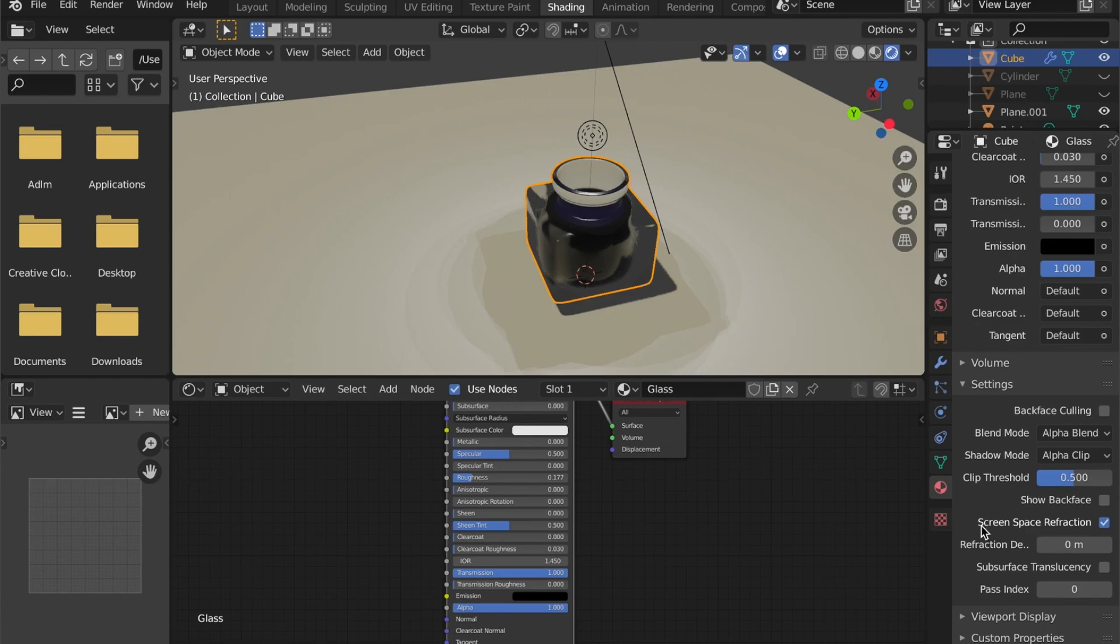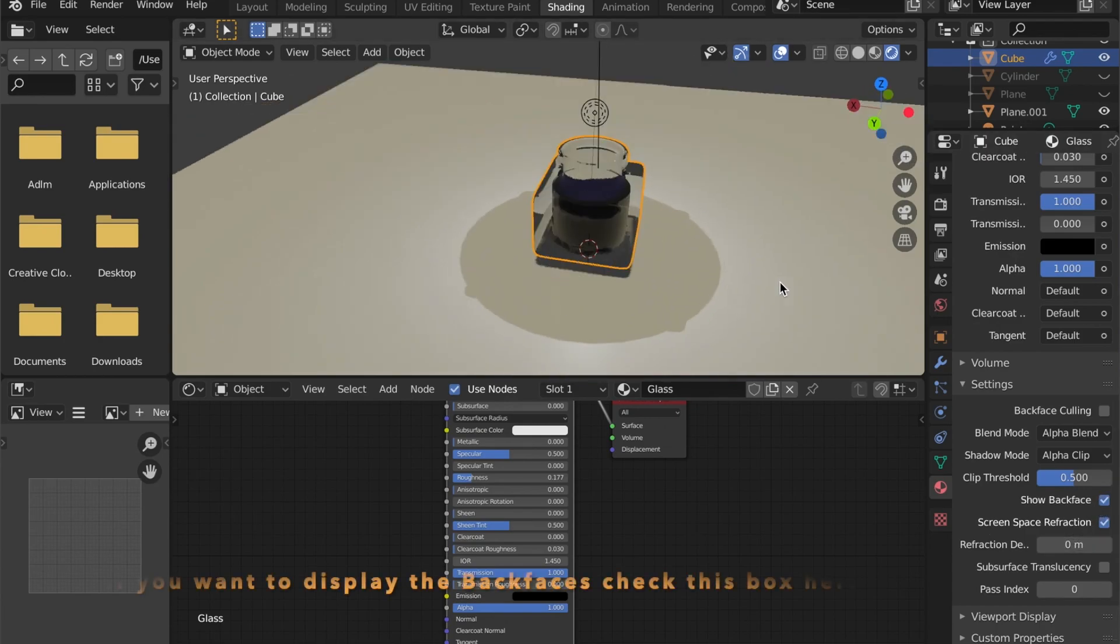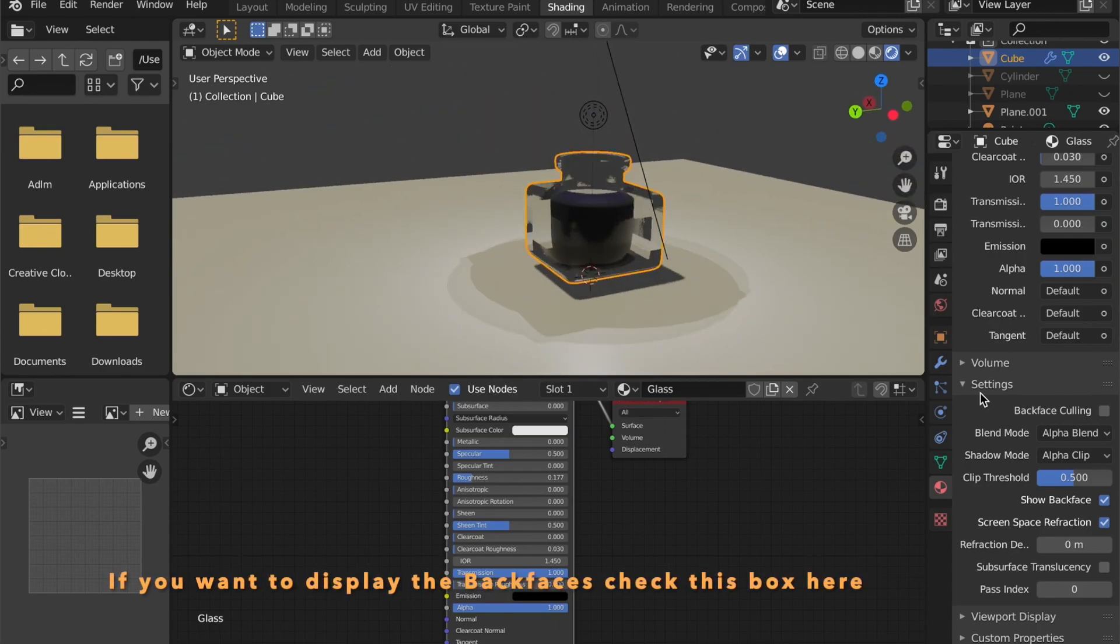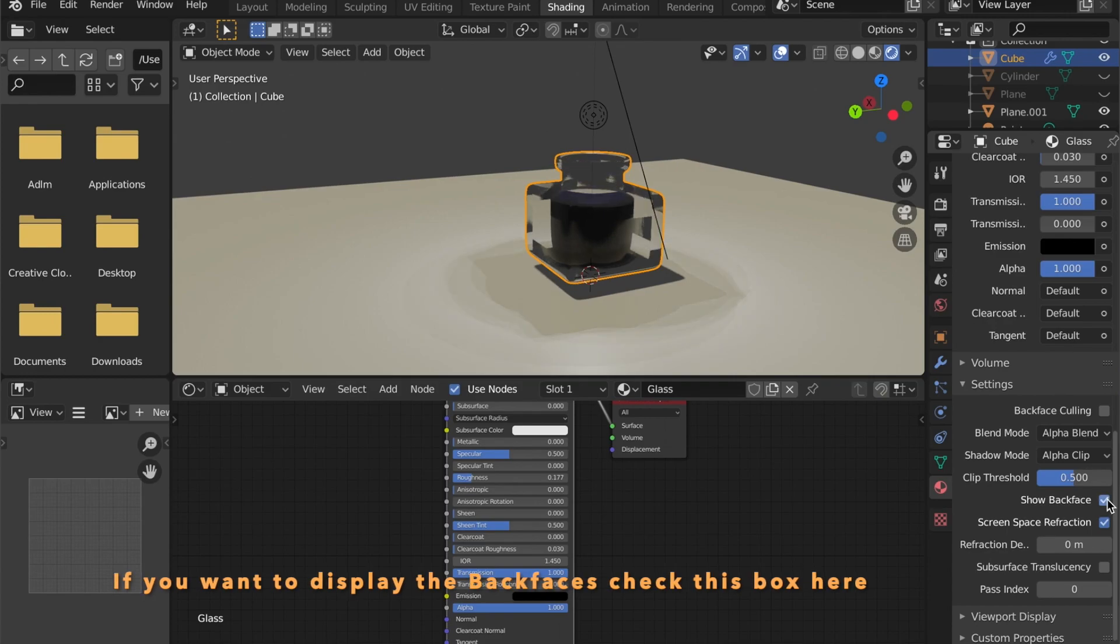You can choose to show the back face or not. It depends on how you want this to look.